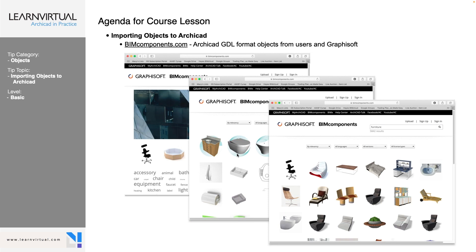The first website is bimcomponents.com. This is ARCHICAD GDL format objects from users and from Graphisoft. These are created in a GDL format that ARCHICAD can read, and this comes from the Graphisoft website. You can go through there and find a huge list of other objects that you can bring in. A lot of these objects you're also going to see in your ARCHICAD library when you're searching for something.